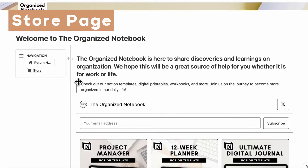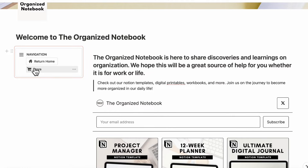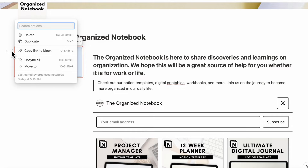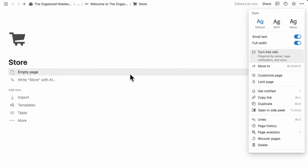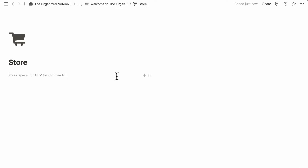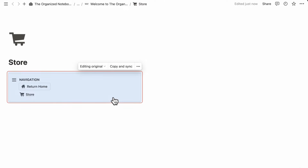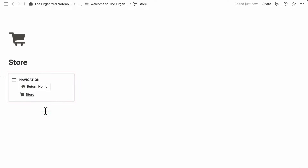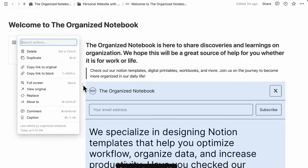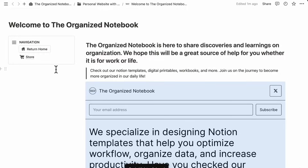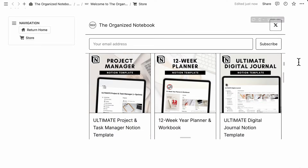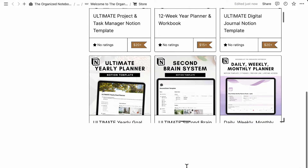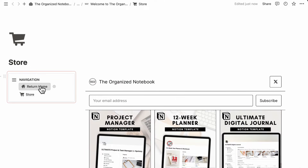Next, let's put this navigation bar into our store page. Click the six dots and select 'Copy link to block.' Then go to our store page, set small text full width, create two columns with slash column, and paste it in — choosing paste and sync. Now we have the same navigation bar on the store page. Clicking 'Return Home' goes back to the homepage, and clicking the store link stays on the store. We also add the same Gumroad embed here by copying the link and creating an embed, then resize it as needed.